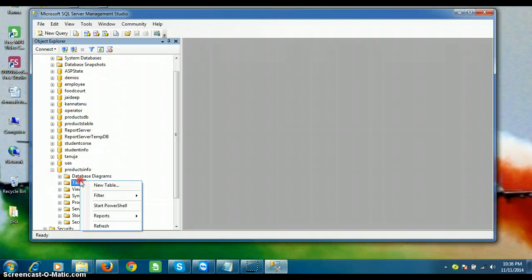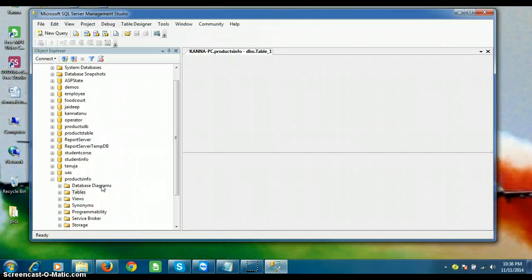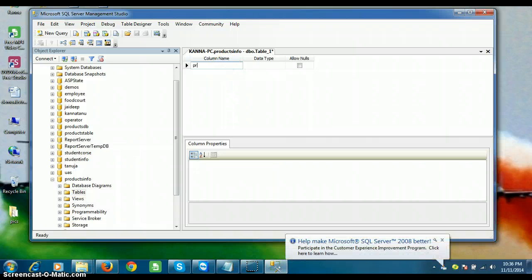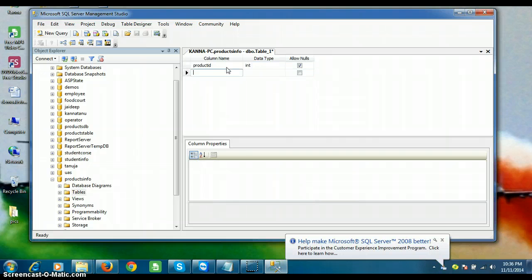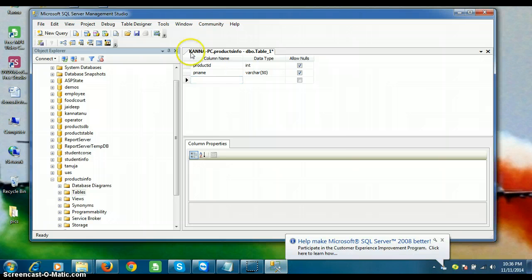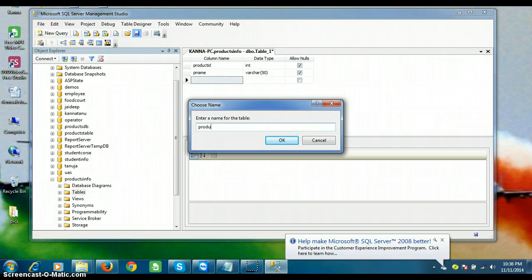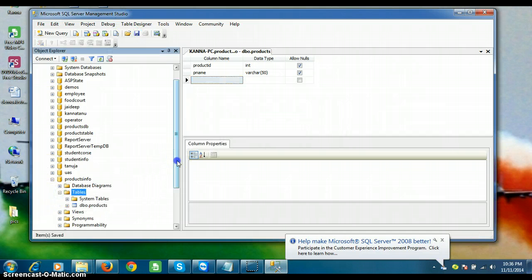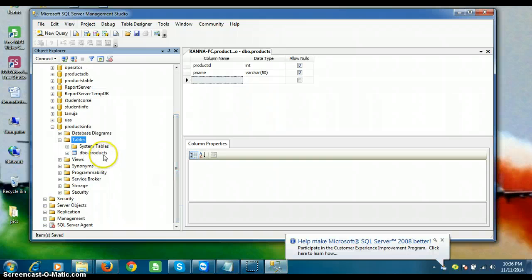Within this database I want to create some tables. Right-click on Tables and select New Table. I'll create a table with columns: product ID with data type int, and product name with data type varchar. Save the table as 'products'. Now you can see one table is created with the name 'products'.